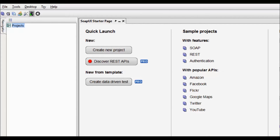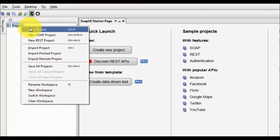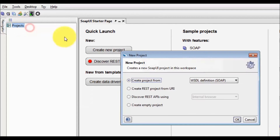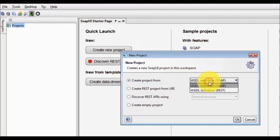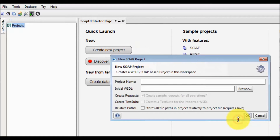Welcome to the testing world. In this session we are going to start a project. First I'm going to add a project in SOAP UI, so I'm going to create a SOAP project. I have a WSDL and the name of the project is Country Details.